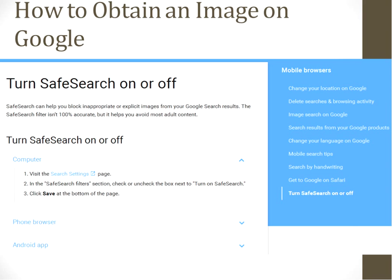I also found that when I went online trying to find how to turn safe search on or off, I was able to get directions by simply Googling this. It also gives you directions if you're using this on a mobile phone.